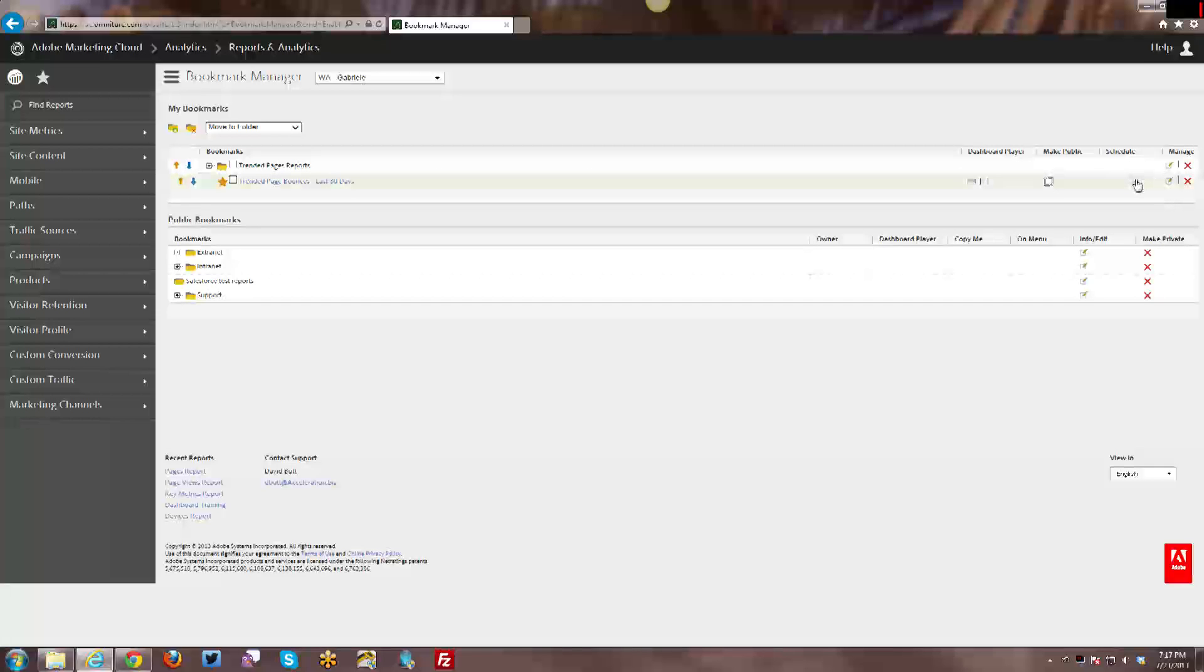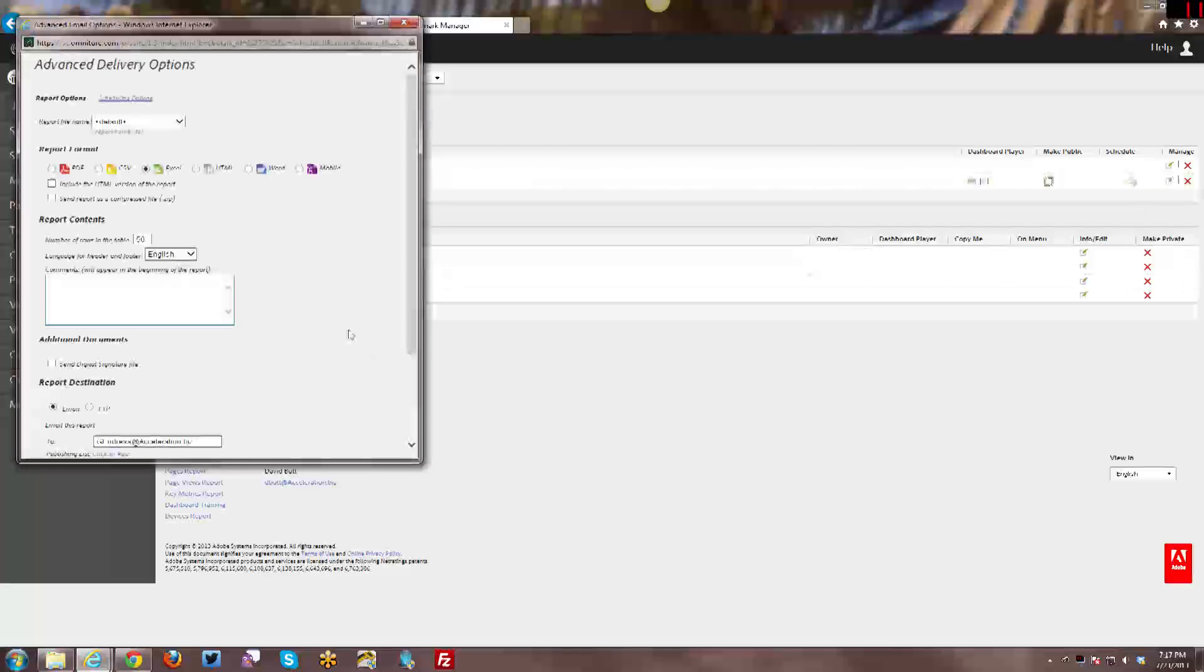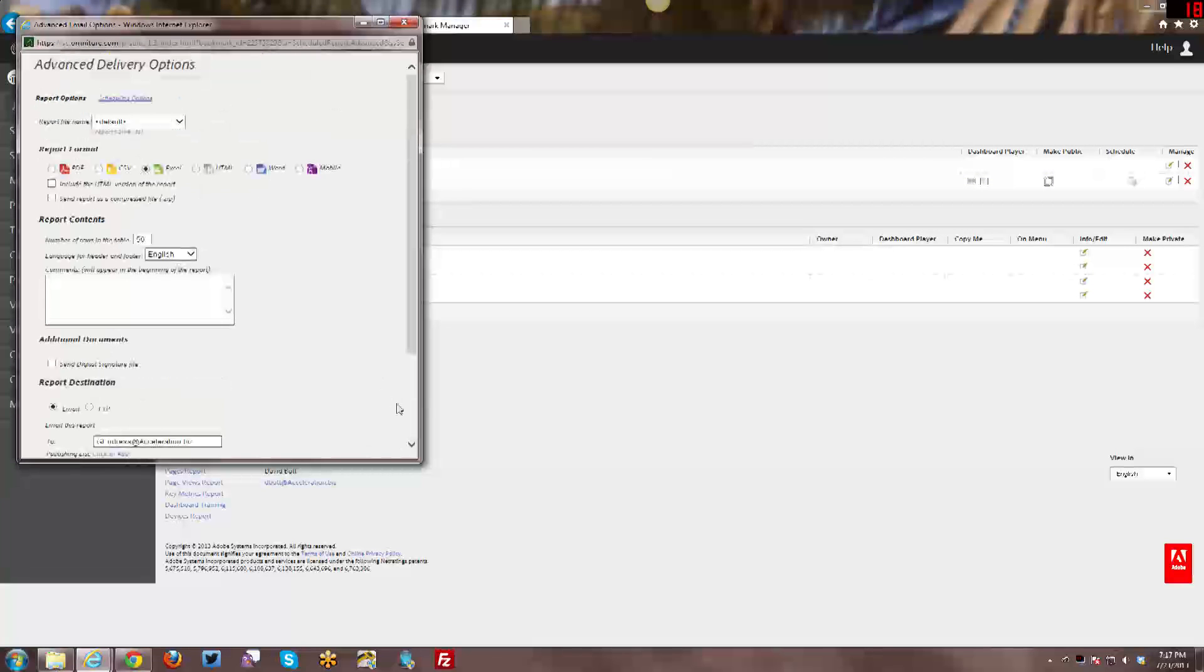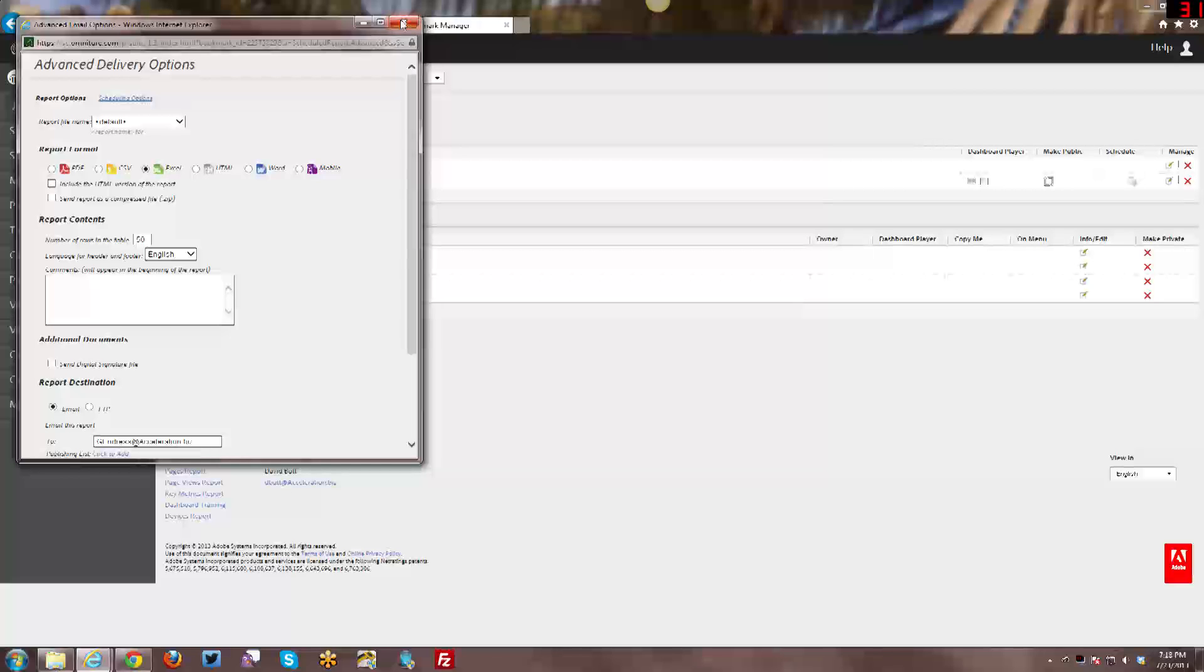Then we can go ahead and schedule the bookmark. So you click on that and you get this little pop-up menu. It's very much the same as all the other types of scheduling reports. I'm actually going to probably do a complete separate tutorial on just scheduling reports in general. So I won't go into any great detail on that today.